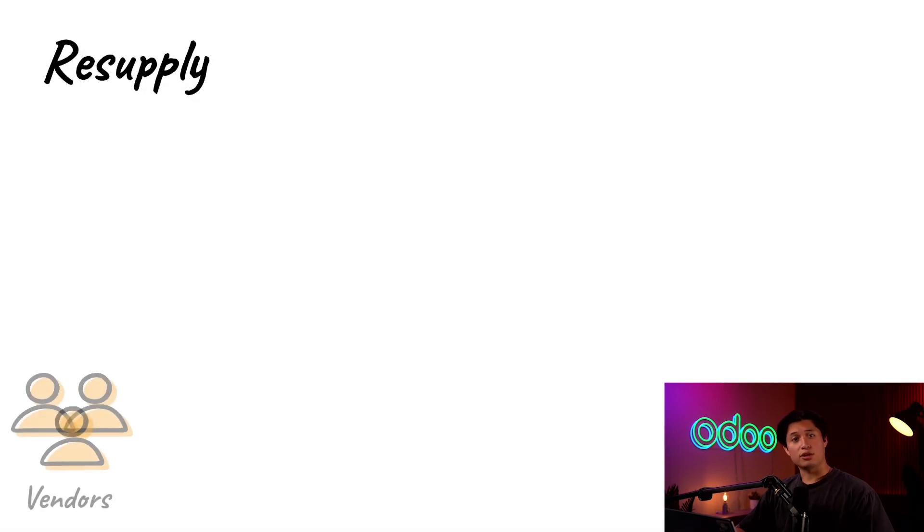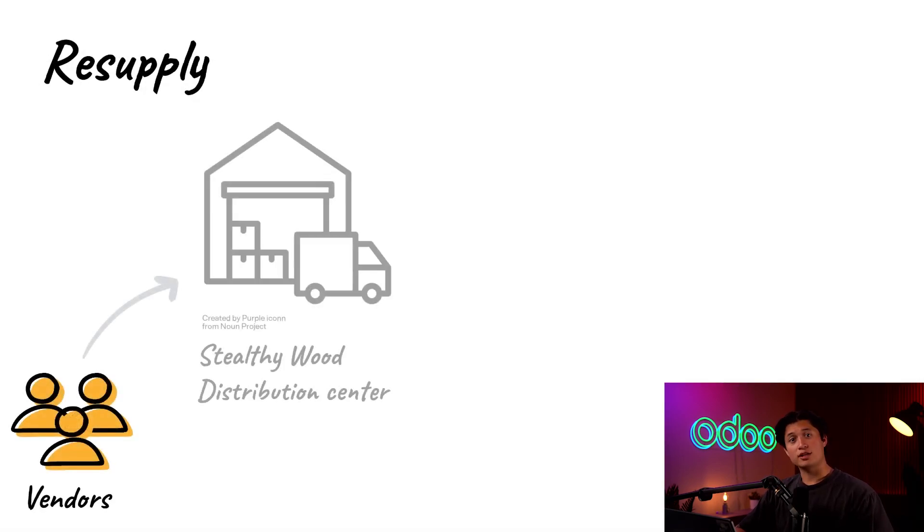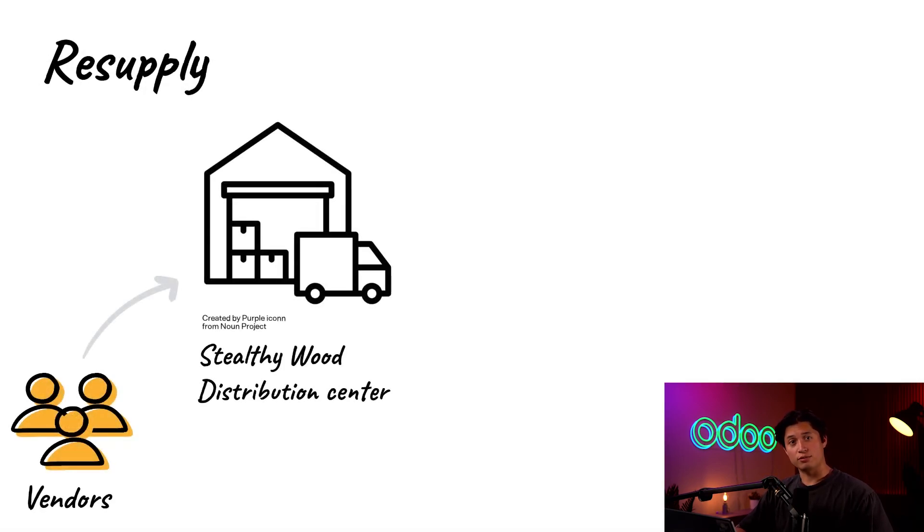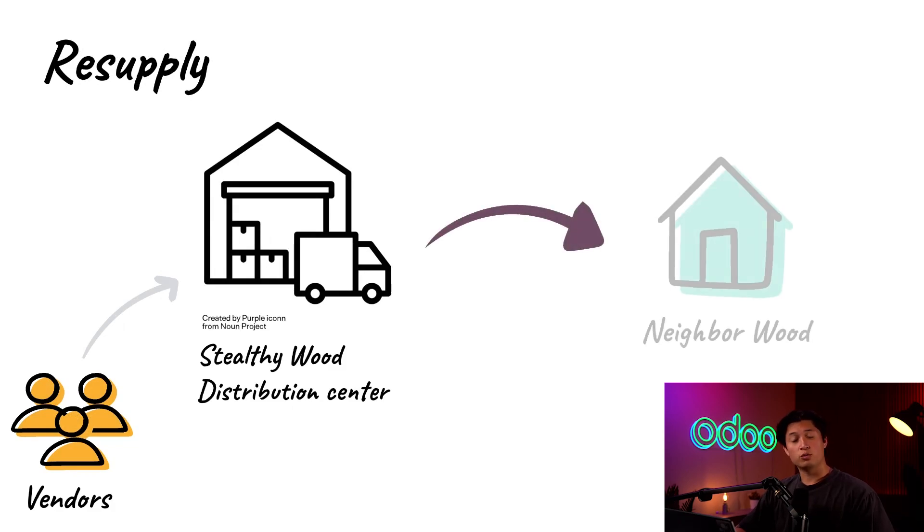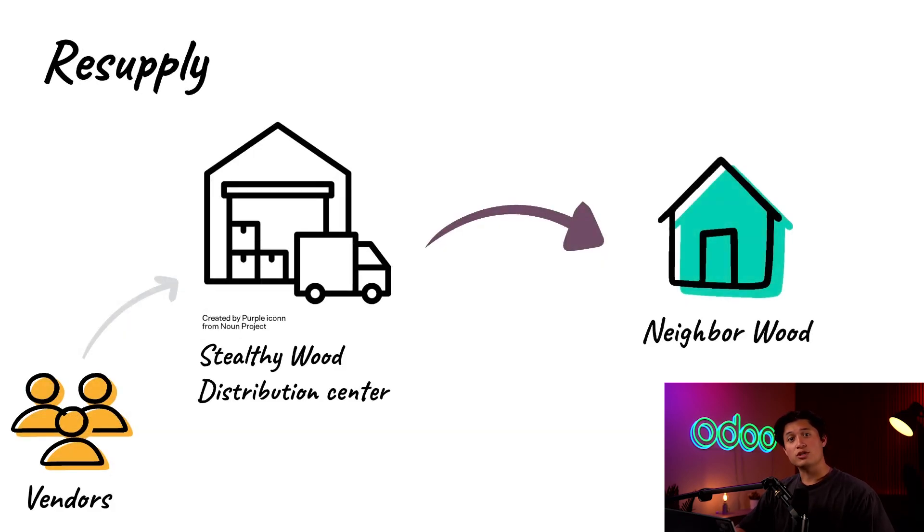At Stealthy Wood, we handle procurement, quality checks, and store everything in our distribution center. When our stores like Neighborhood Wood run low, restocked items come from there.